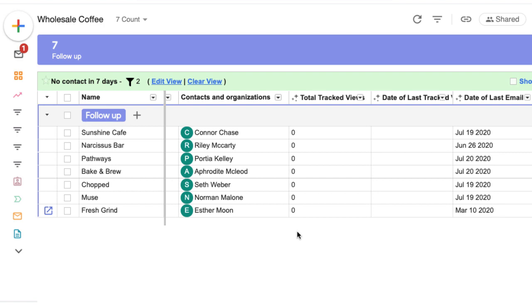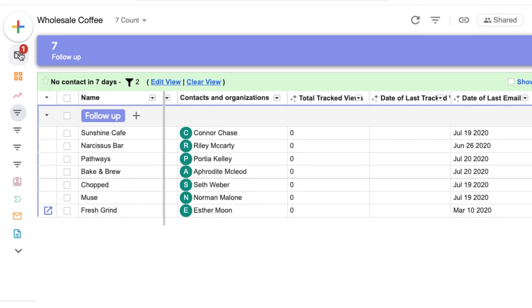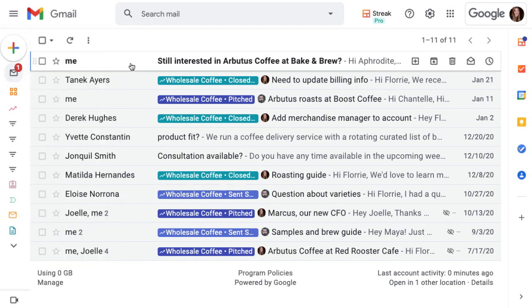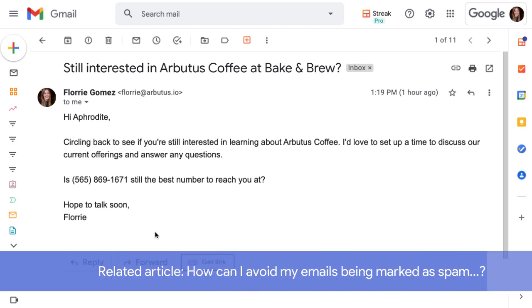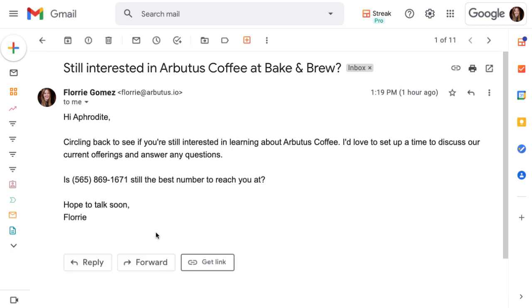But before we move on, it's important to keep in mind some responsible email practices when we're sending mail merges. As we can see in the test mail merge that we sent to ourselves earlier in this video, there's no unsubscribe link. It looks just like a regular email. Keep this in mind as you send messages to your contacts. It's a good idea to only send relevant information to people you've already been in contact with or who have requested to receive information from you. This will help you avoid being marked as spam or bumping up against Google's spam policies. You can learn more about this and some best practices in the related articles below.